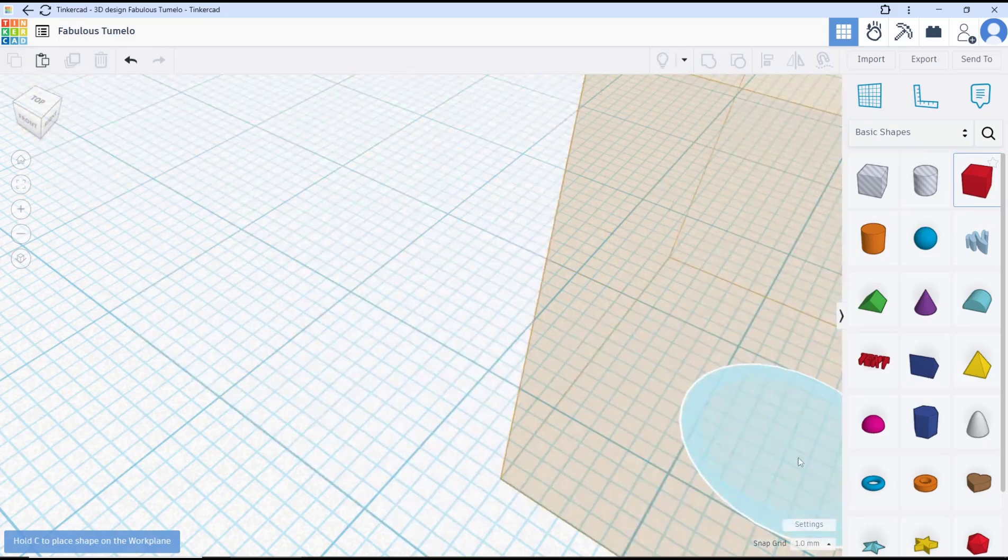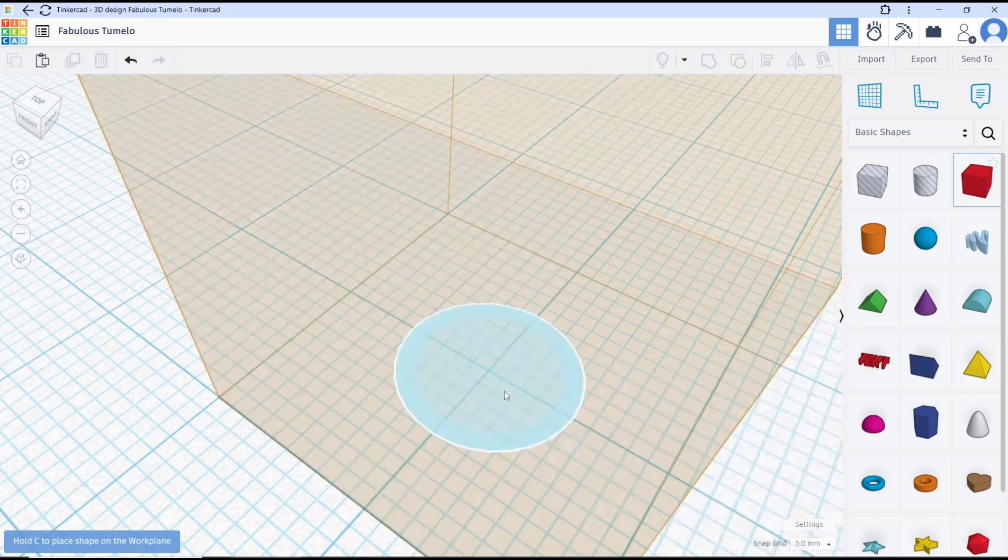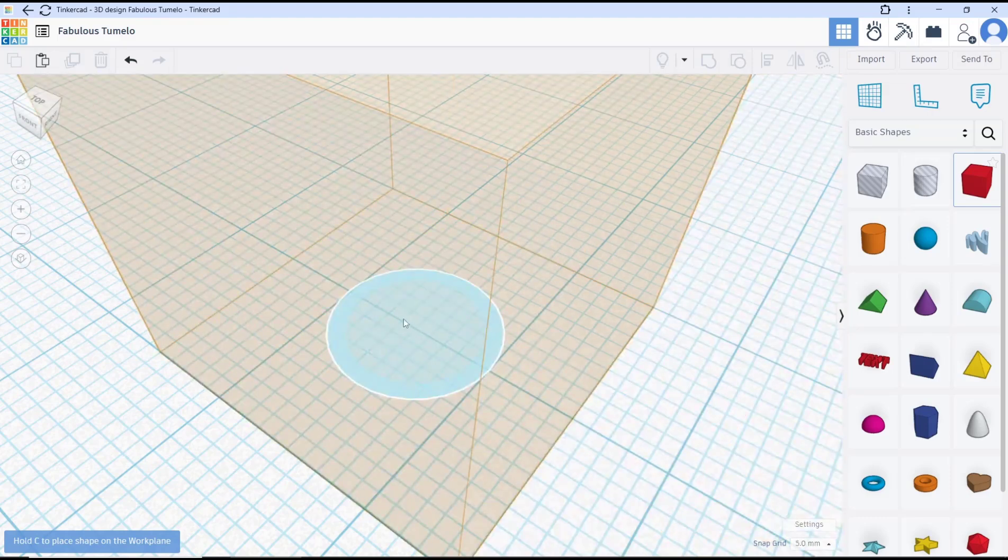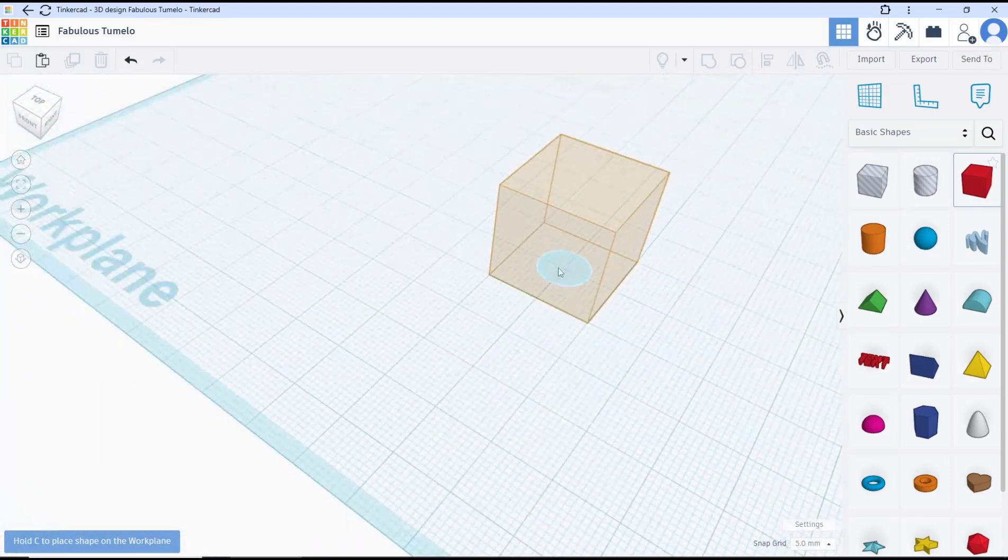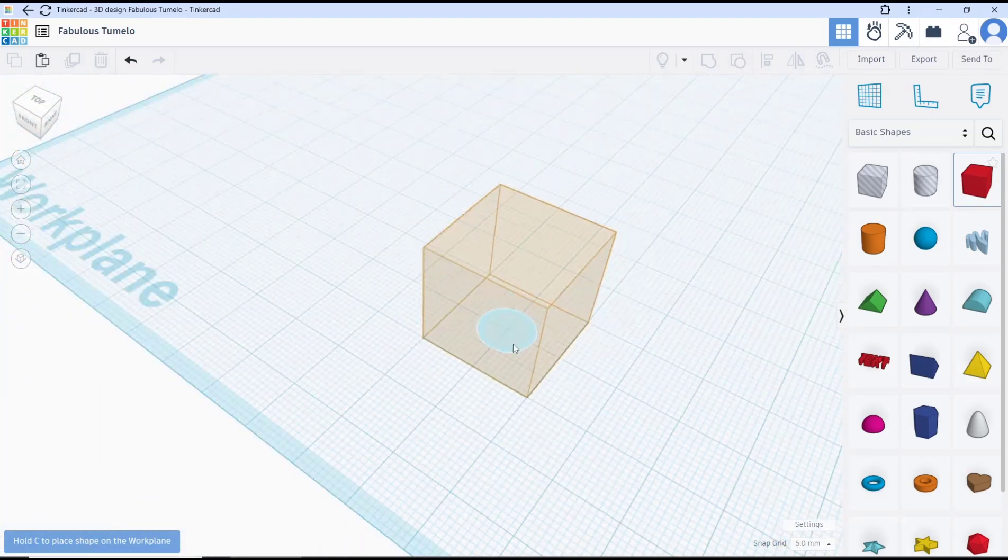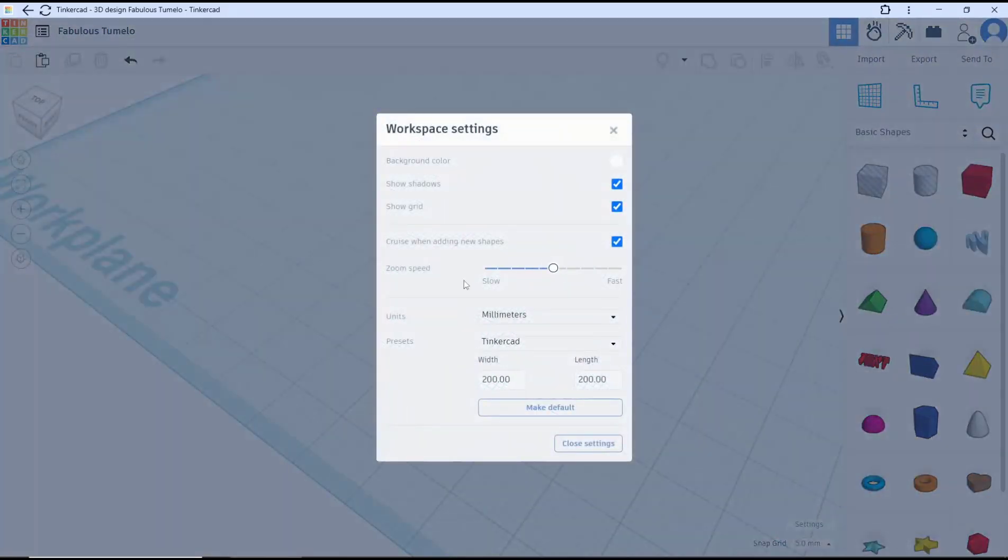Change again. The height is five millimeters. You also can change the measurements. You can click here for the settings and we can change the units. I will set it to bricks.